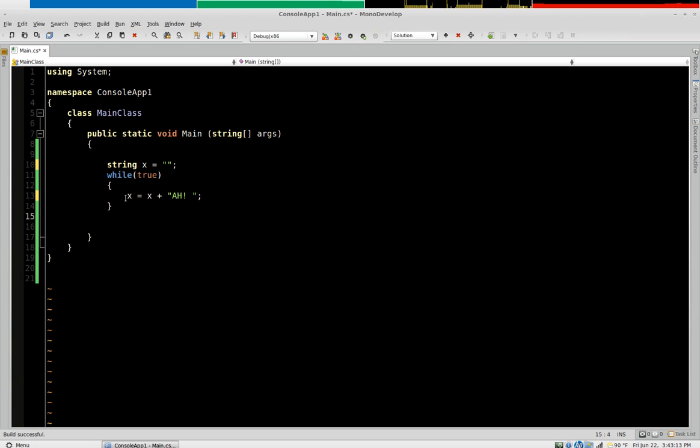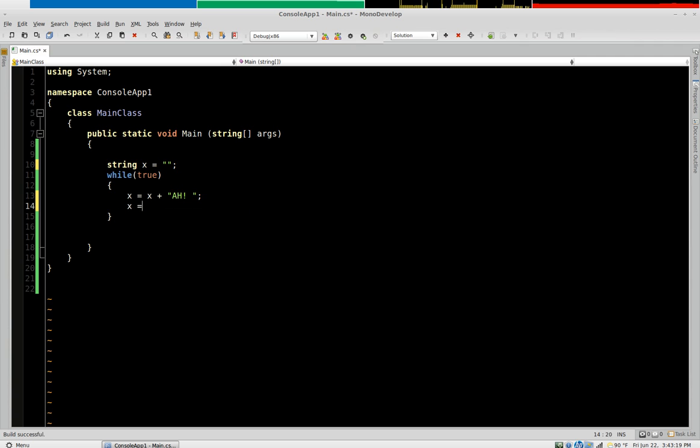Now in algebra this part right here you could never have this. In algebra you cannot have an equation that looks like this.